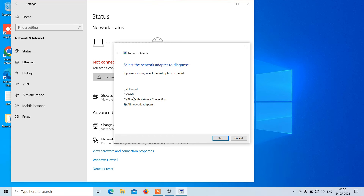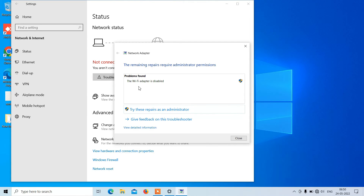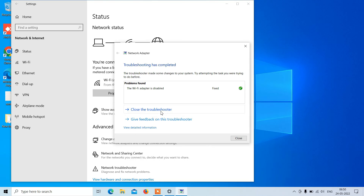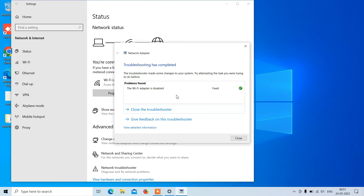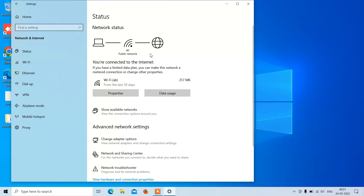Click on the WiFi option and select it. After this just click the Next button. It is saying that the WiFi adapter is disabled. Now click on the option 'Try these repairs as an administrator.' So it has fixed the problem. Click the Close button and you can see that the WiFi is now connected. So this was method number three.